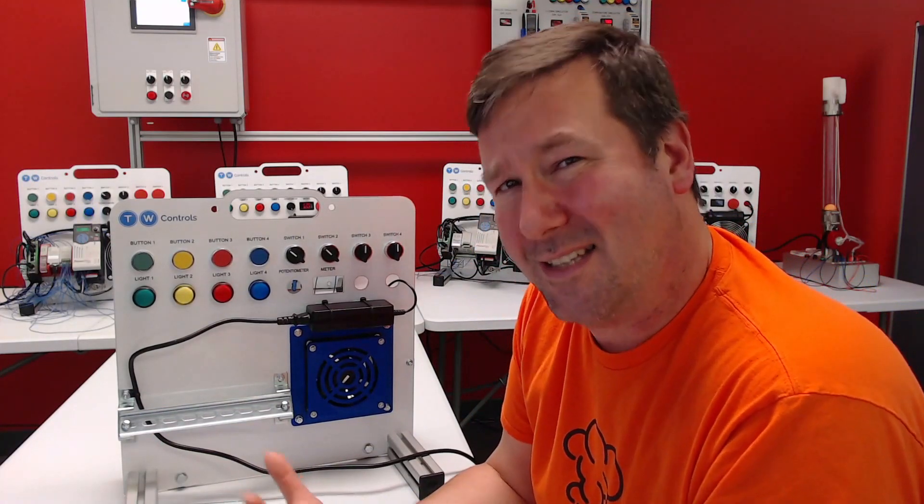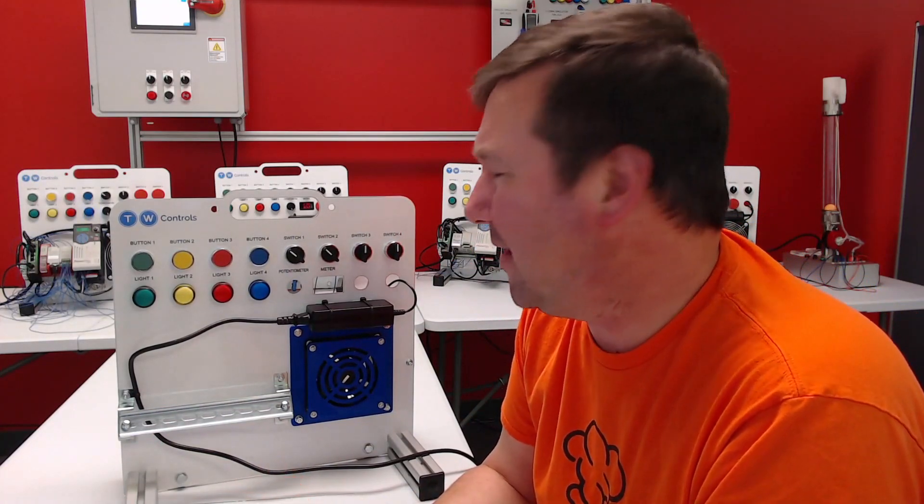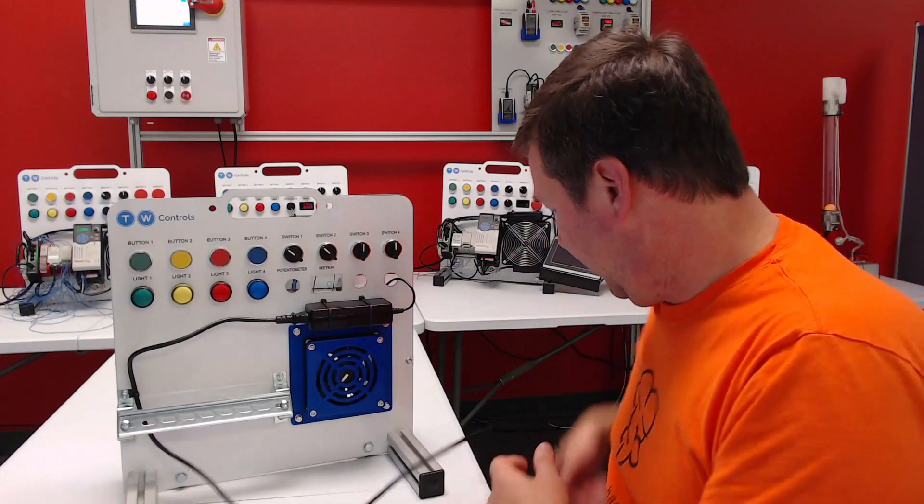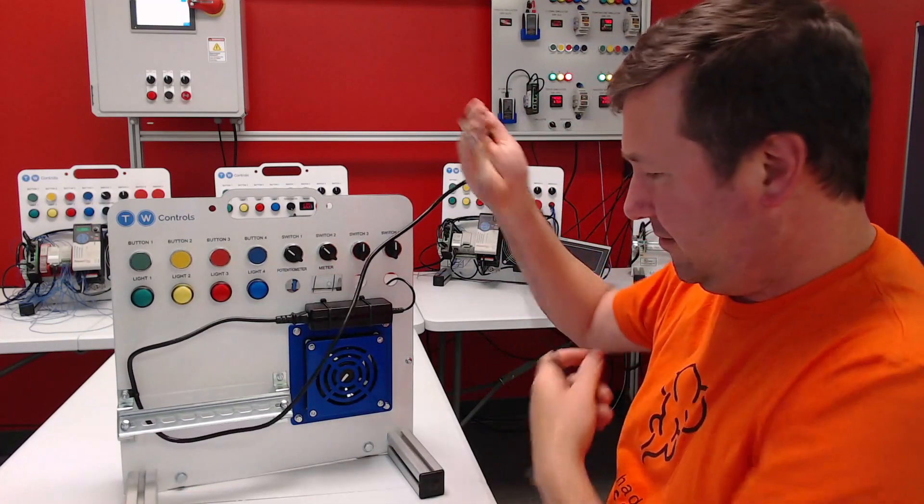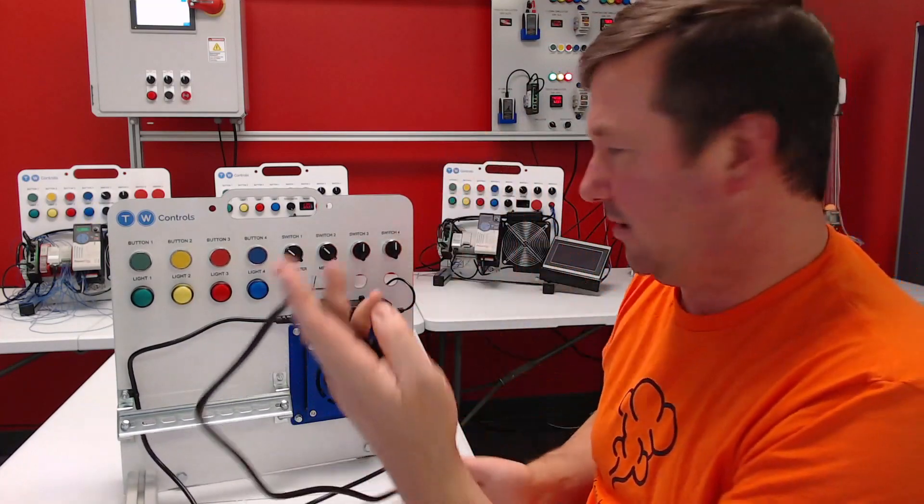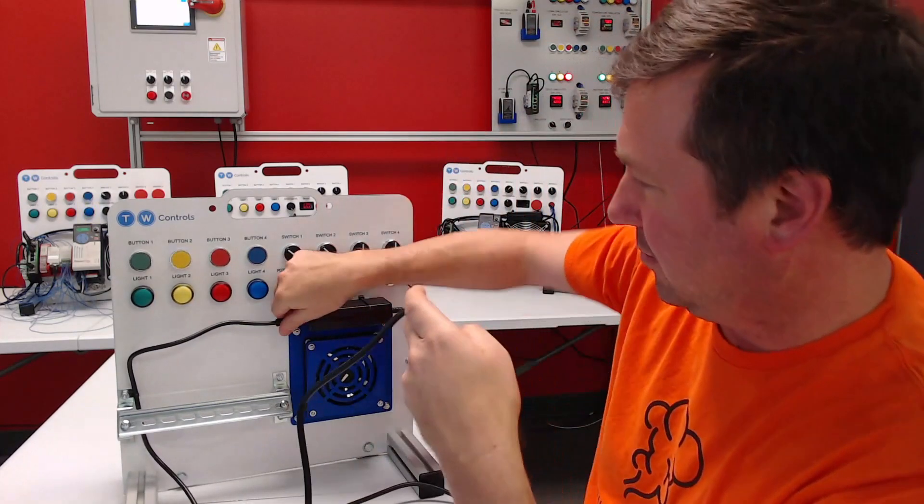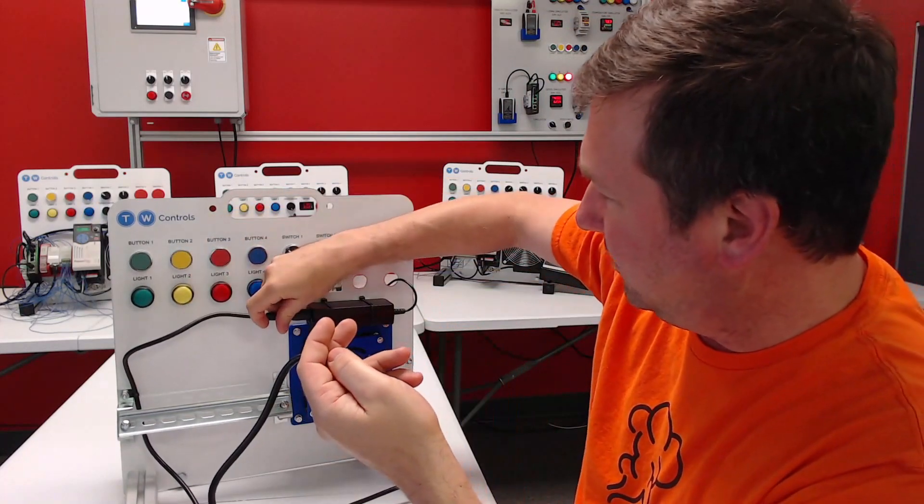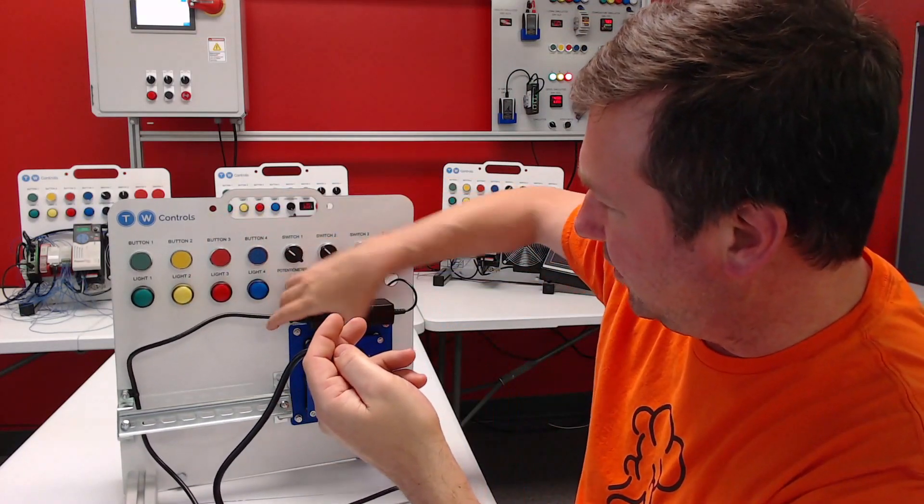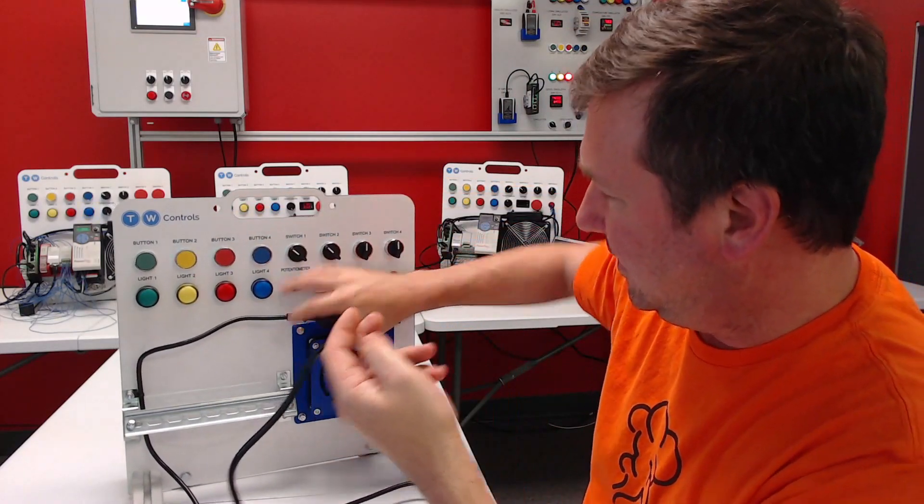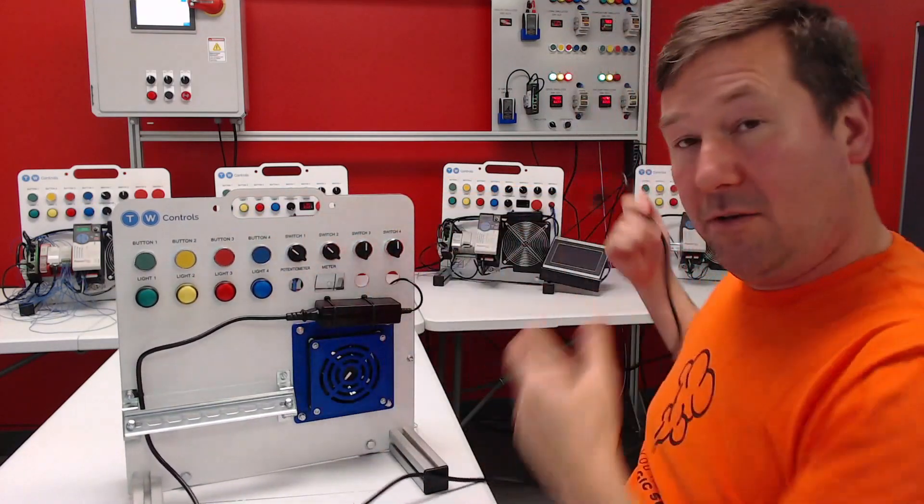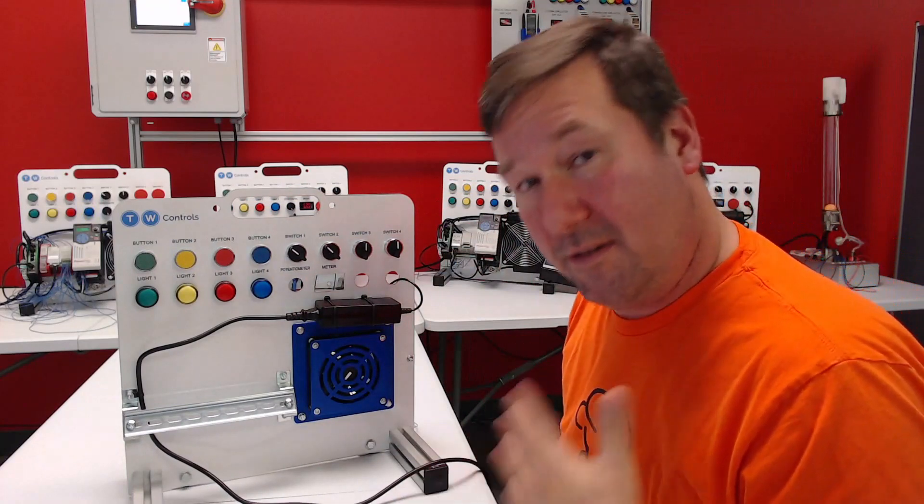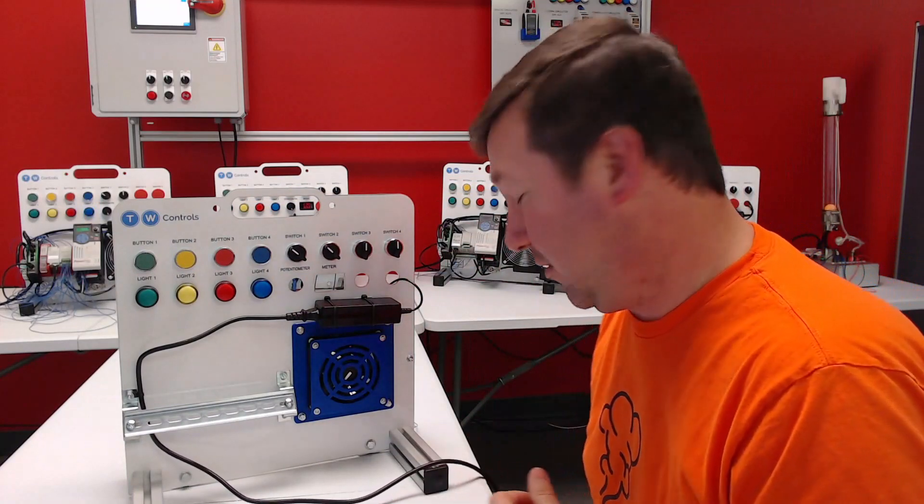So this trainer here actually just has a regular computer cord on it and goes to 24 volt, and the rest of this trainer is fully 24 volt.